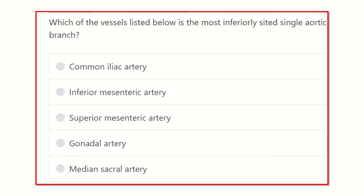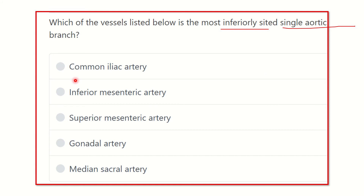Welcome to another video regarding a MERCI exam question and answer session. The question is: which of the vessels listed below is the most inferiorly seated single aortic branch? We have to find out the abdominal aorta and its branches, specifically the branch which lies the most inferiorly and is a single branch. The options are: common iliac artery, inferior mesenteric artery, superior mesenteric artery, gonadal artery, and median sacral artery.